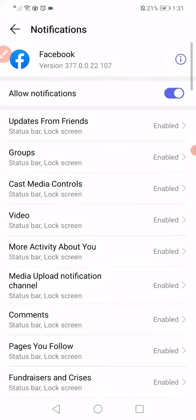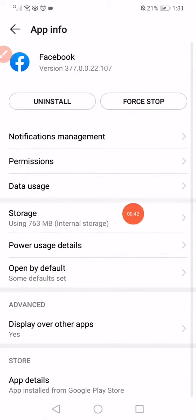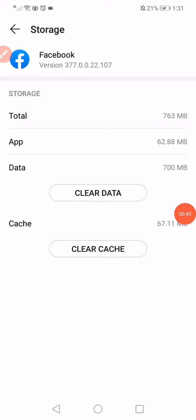Go back and now open the Storage option. Here, click on Clear Data and Clear Cache.